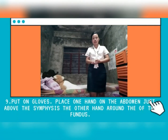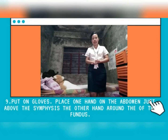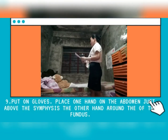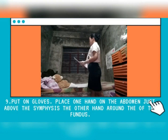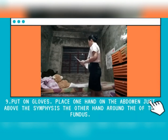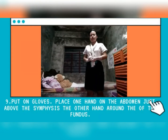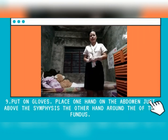Put on gloves. Place one hand on the abdomen just above the symphysis pubis. Place the other hand around the top of the fundus. I'm going to start to massage your fundus by placing my one hand on your abdomen just above your symphysis pubis while my other hand is around the top of your fundus. This anchors the lower uterine segment and allows you to locate and assess the fundus.